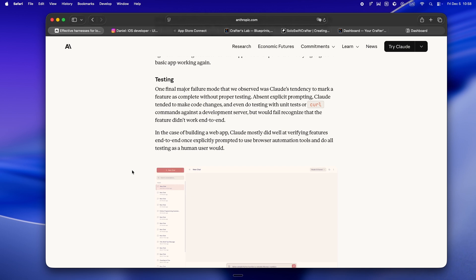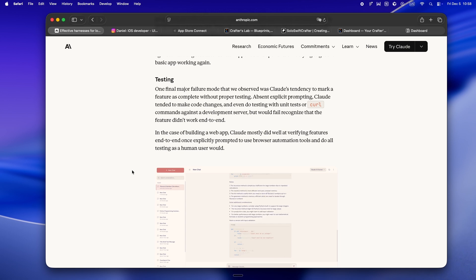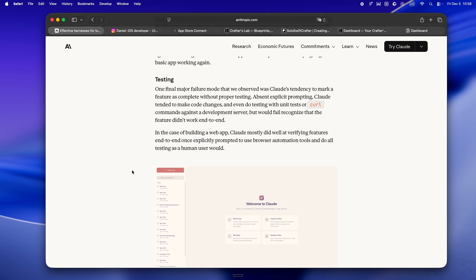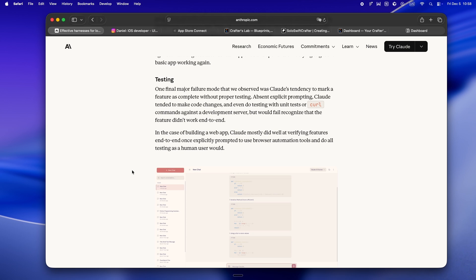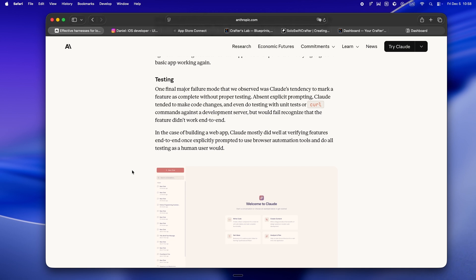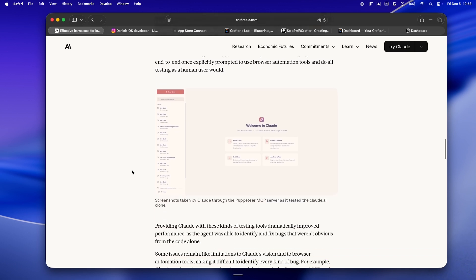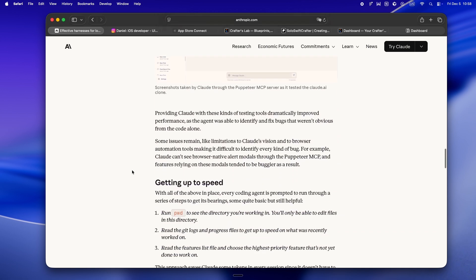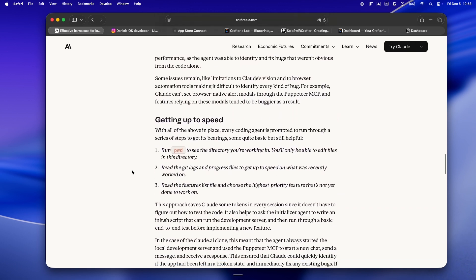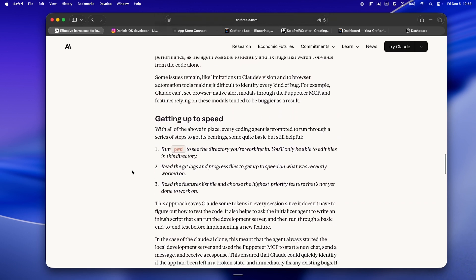Anthropic's answer: give agents access to real tools. Let them run tests, use Playwright or dev tools, and actually verify that a feature works before checking it off in the progress file. If it fails, the agent updates the status. If it passes, it can move on. It's not magic, but it's the workflow we all wish Claude Code or Cursor used by default.